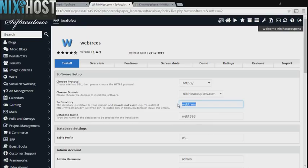If there is a specific directory you wish to install web trees to, enter it here. If you leave this field blank, web trees will be installed directly to the domain you have chosen.